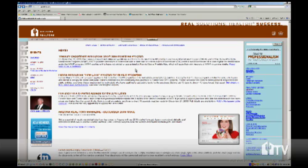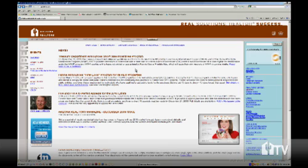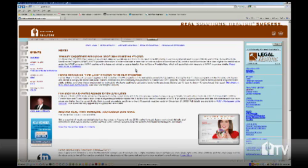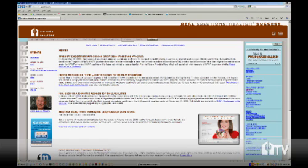A member benefit given to you by the Arizona Association of Realtors is the ZipForm software. This allows you to access your standard real estate contracts for Arizona on your computer and on the internet. My name is Monica and I'll be taking you through a short introduction to the registration process.